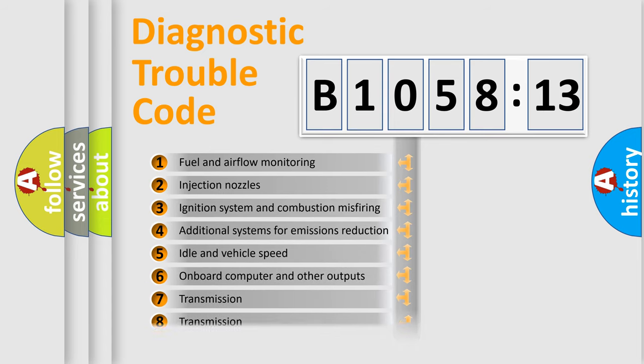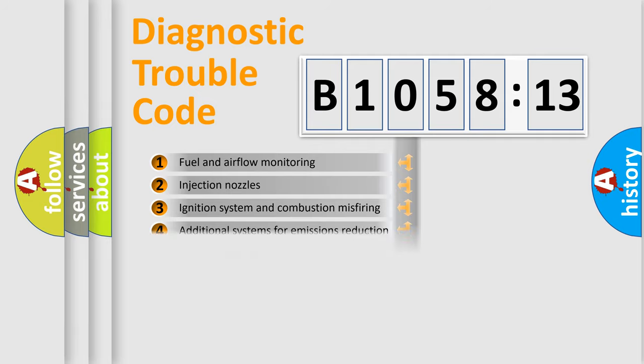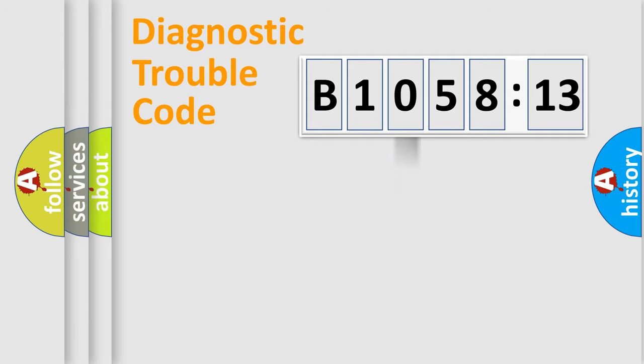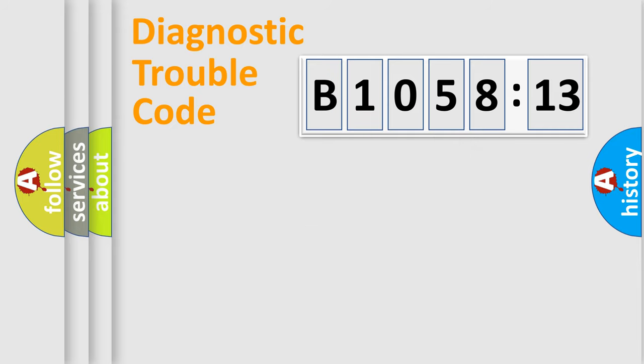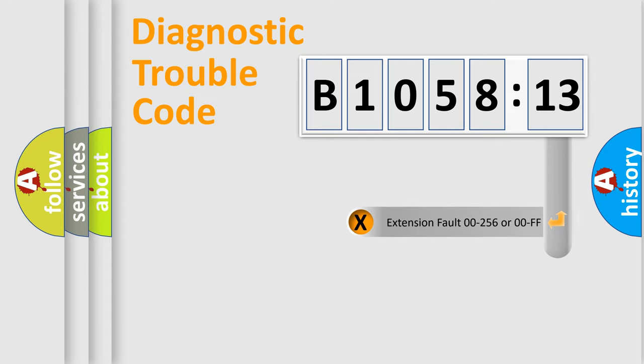The third character specifies a subset of errors. The distribution shown is valid only for the standardized DTC code. Only the last two characters define the specific fault of the group.